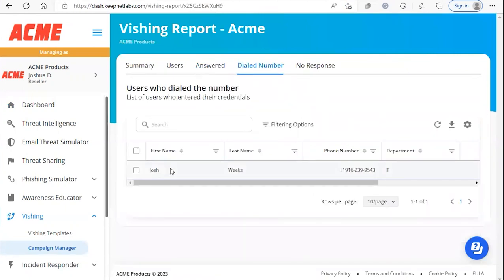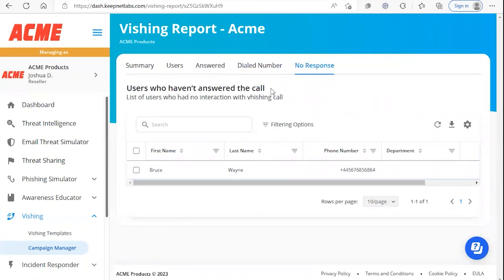Under dial number we'll be able to see users that have successfully been vished. And if we click on no response we'll see users that have not answered the call.